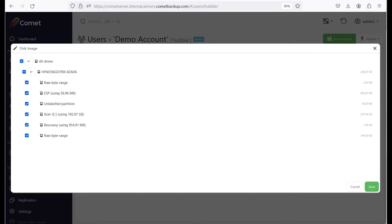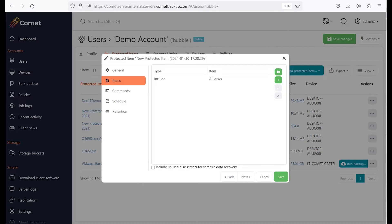If there is any change to a partition of a drive, it will cause that drive to be recognized differently in Comet. If you had selected such a drive, Comet will warn you that the drive can no longer be found and you would need to reselect the drives or partitions. Click on Save after you've made your selection and then click on Next to move on to the next tab.